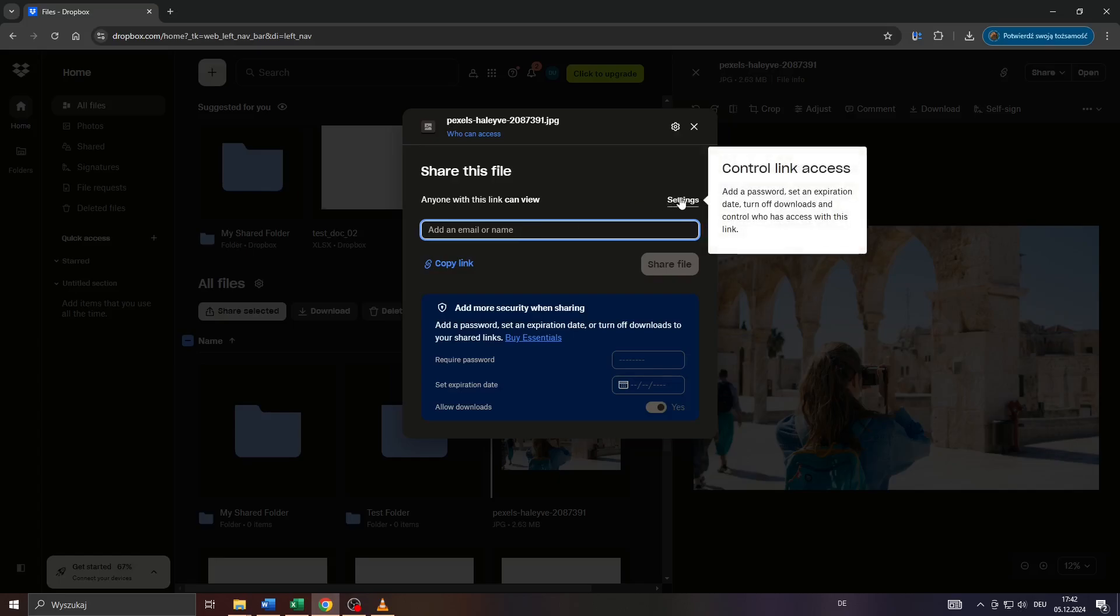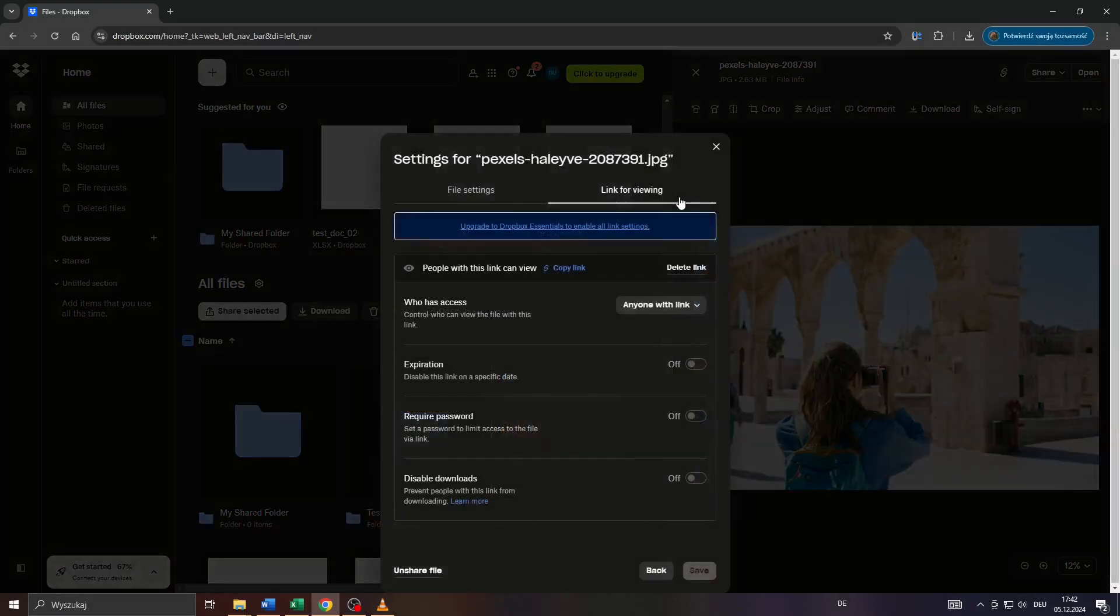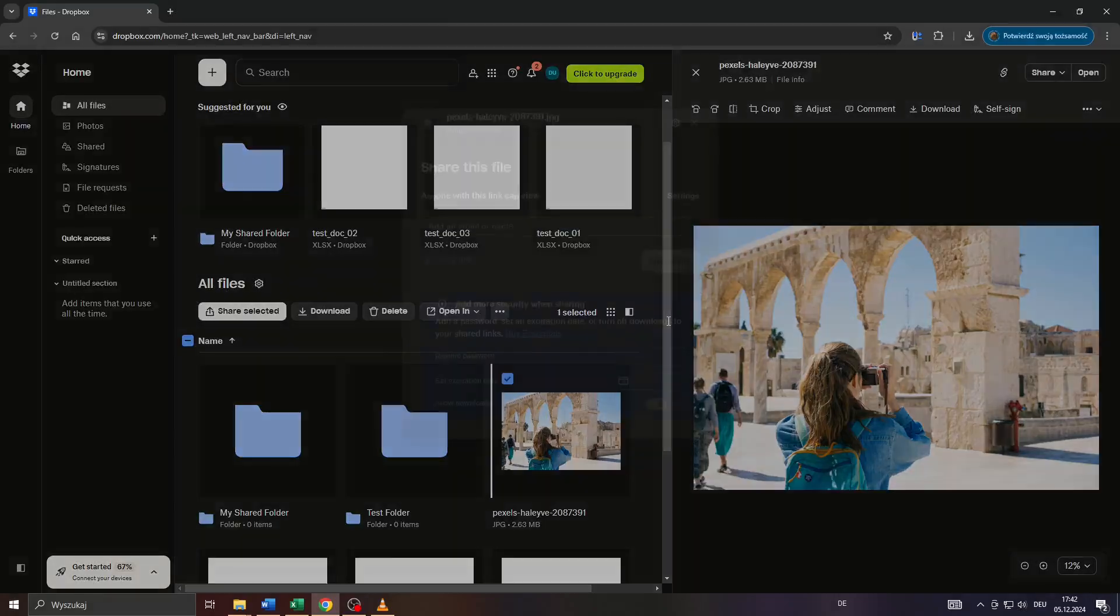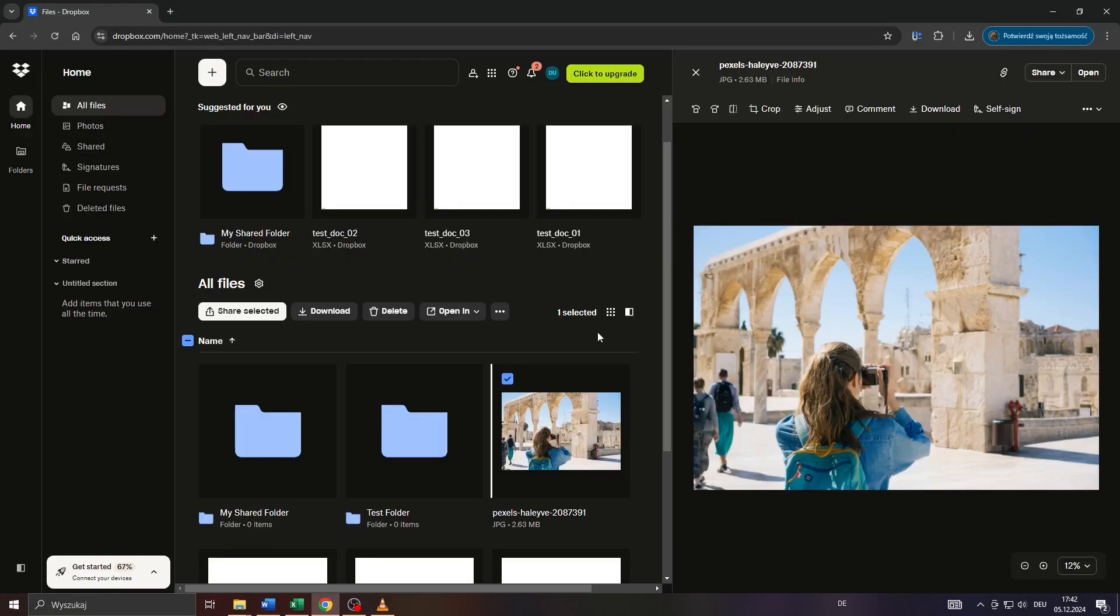You can also assign roles here in the settings like for instance if you'd like to give the contact permission to either view or to edit the file so that's totally up to you. Thanks for watching and have a wonderful day.